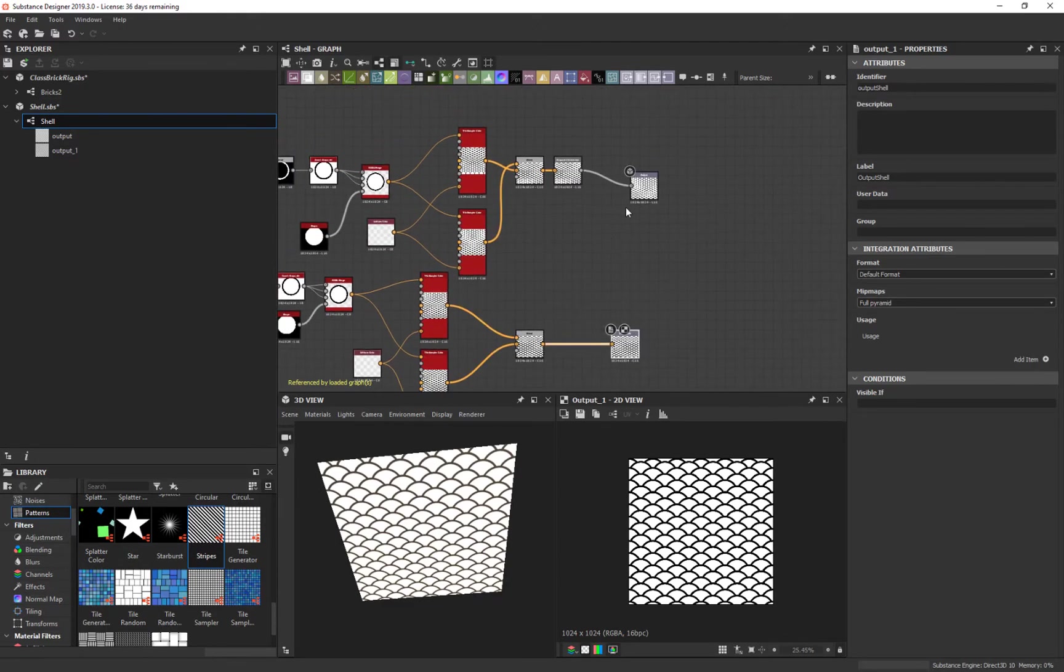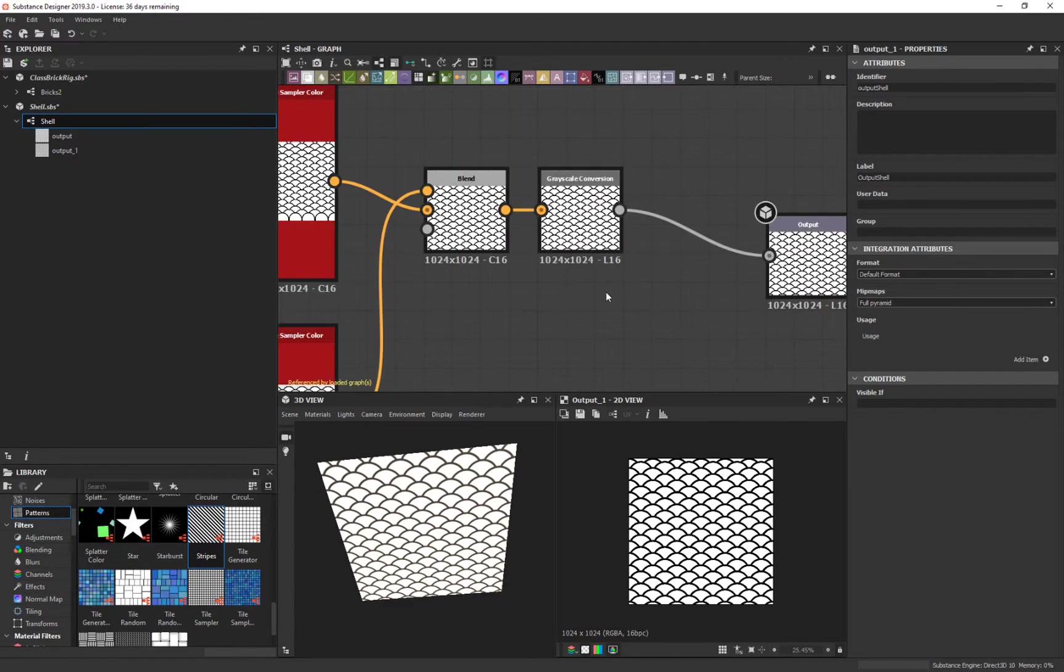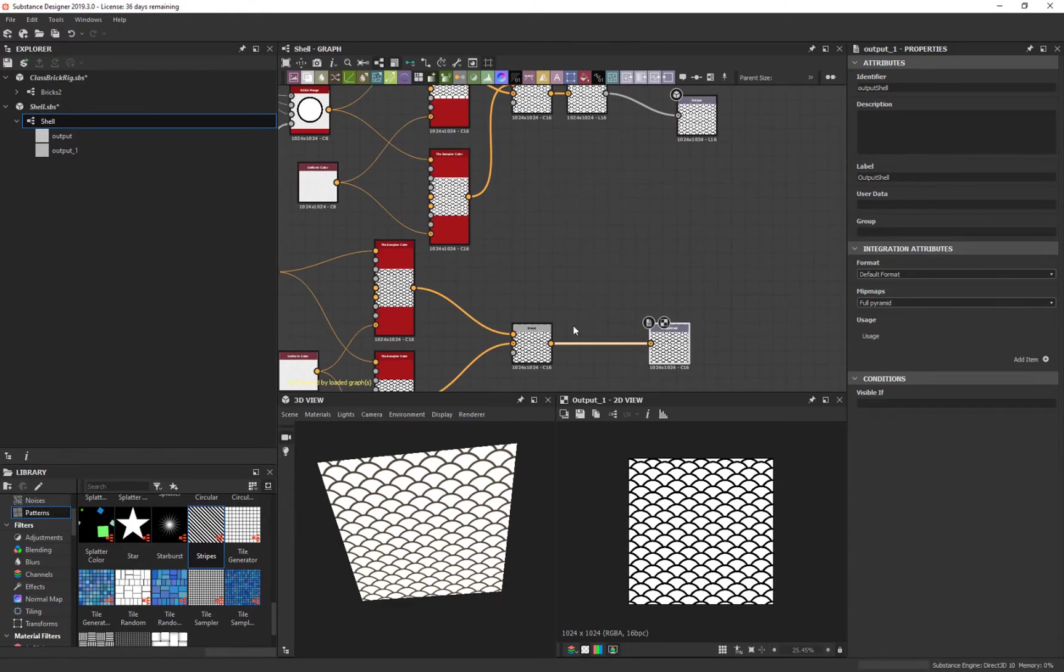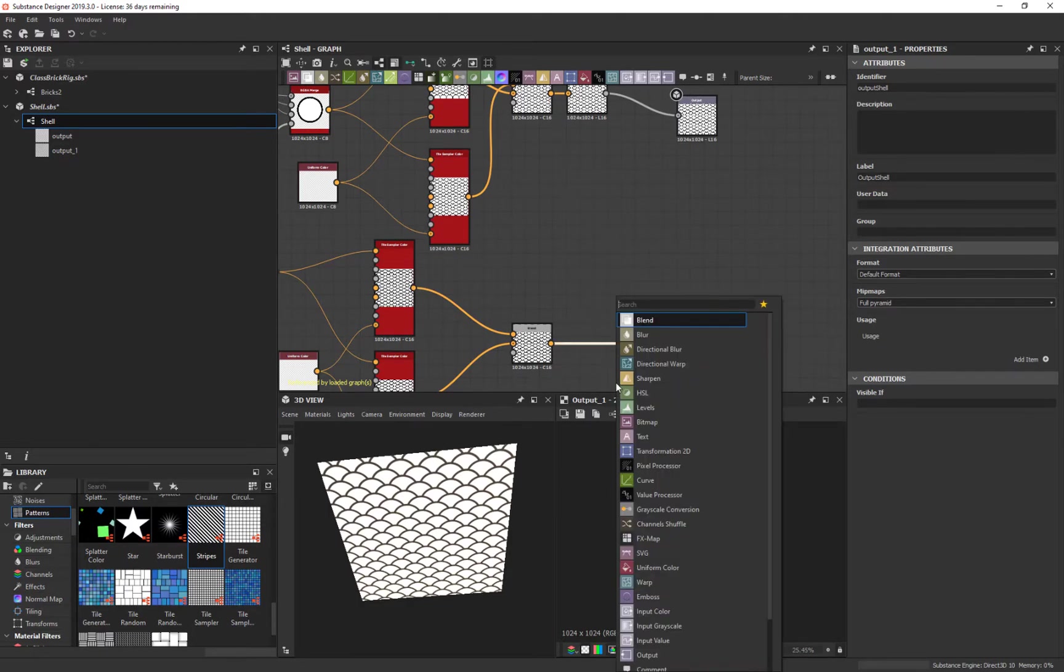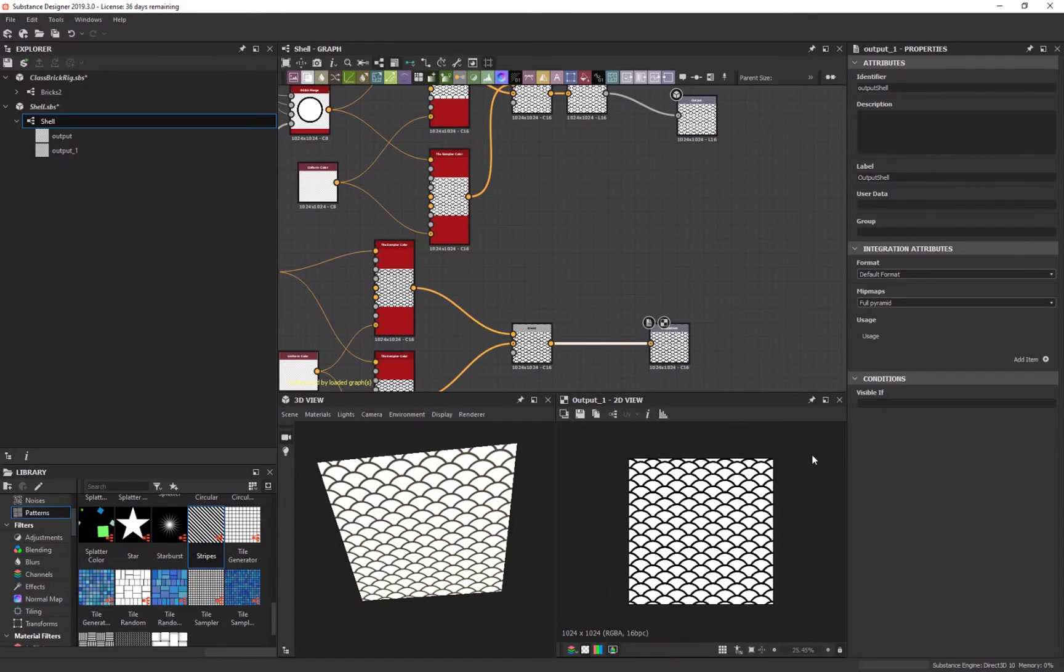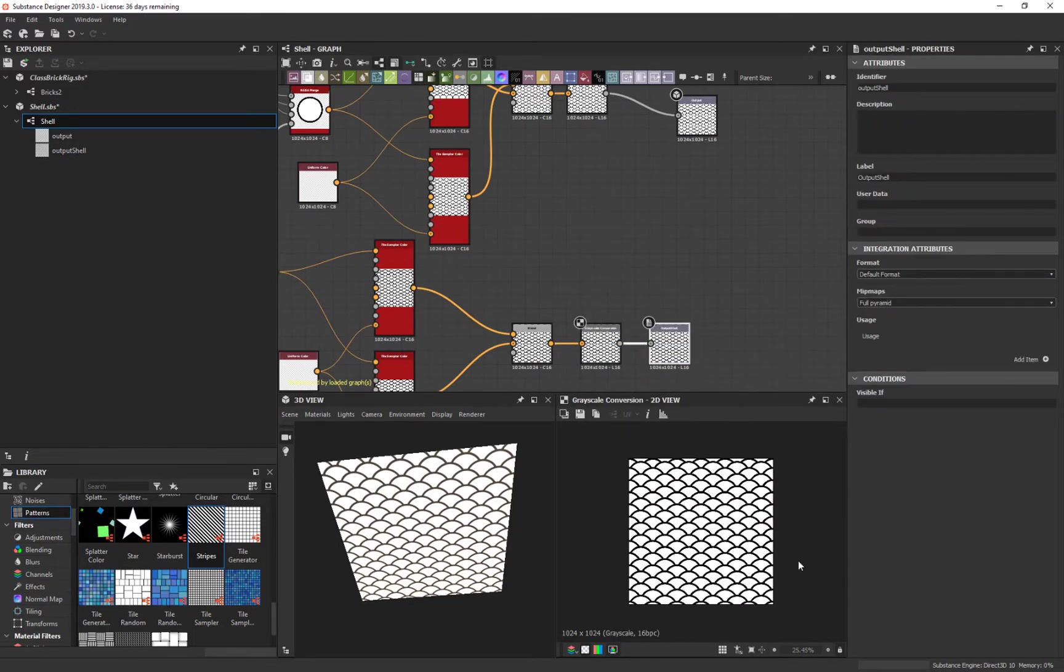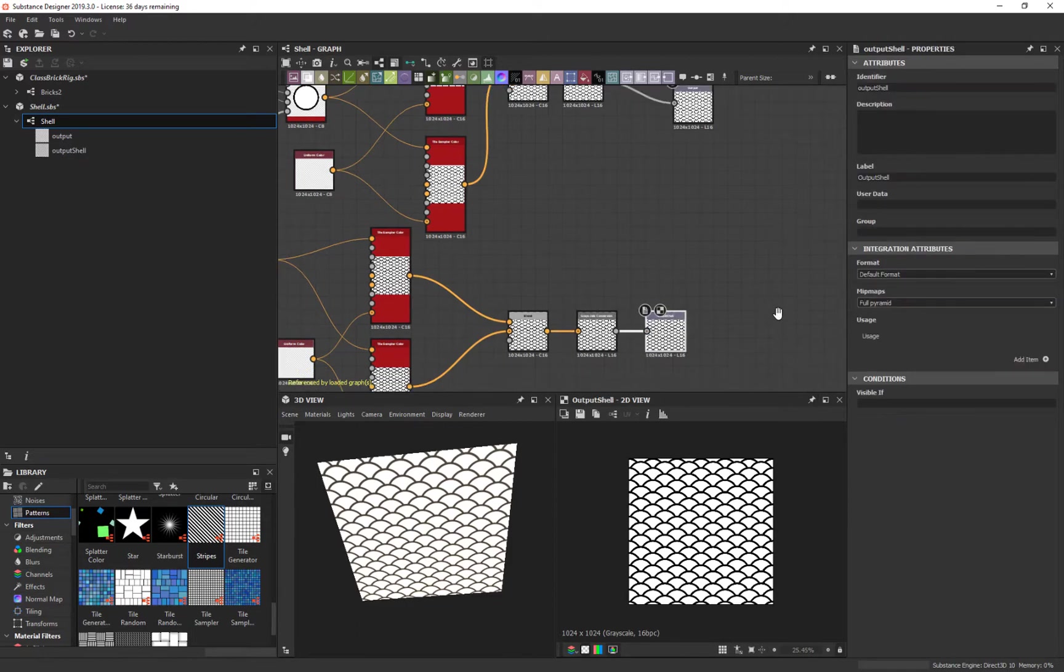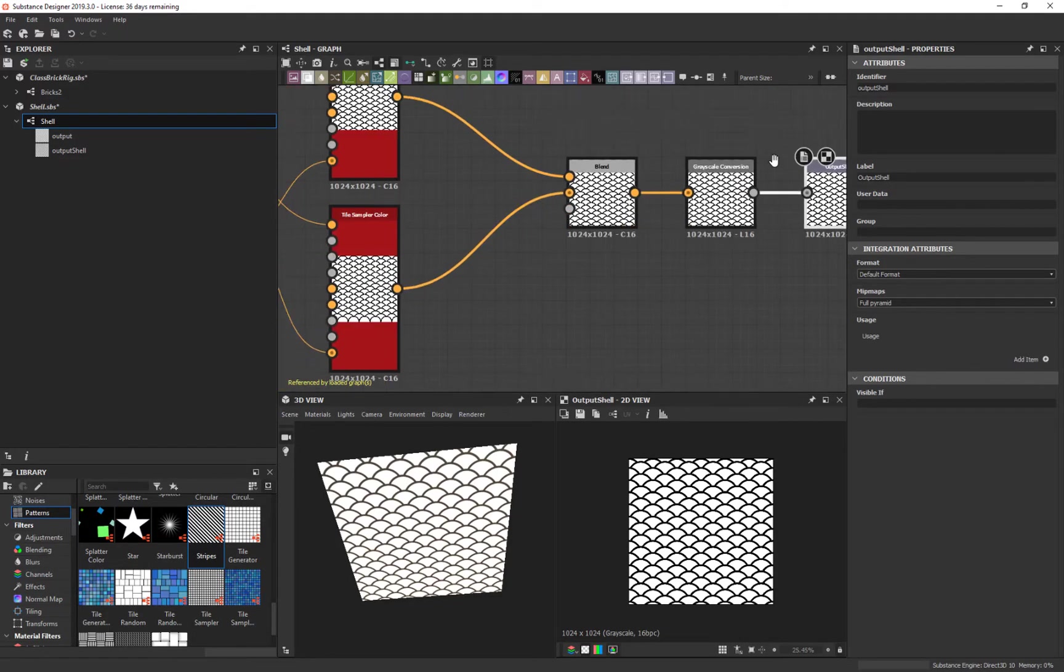So the problem is we need to make this black and white. We know how to do that really easy, just like we did before. Grayscale conversion. We could do it that way. Or we could do a gradient map. So we'll grab this one and do grayscale conversion. And then it goes to black and white. And there we go. Now we have this final one. You'll see it says L. That means it's a linear or black and white. And that's that.